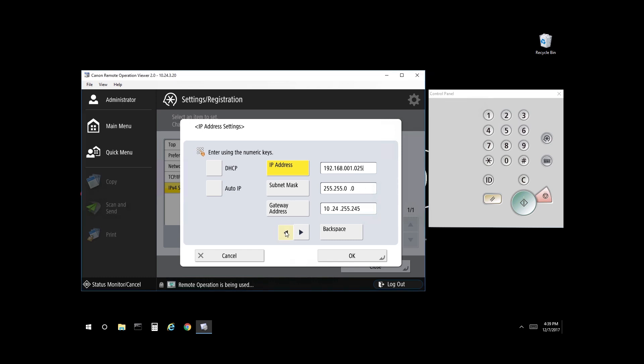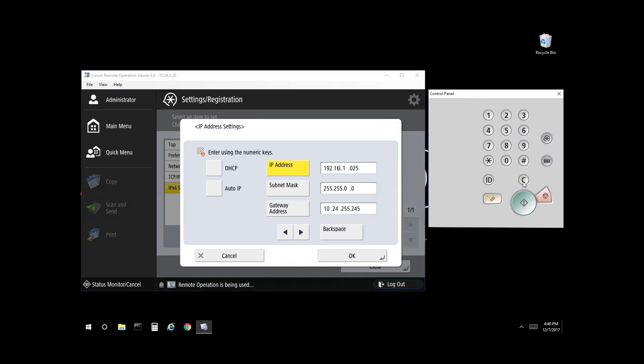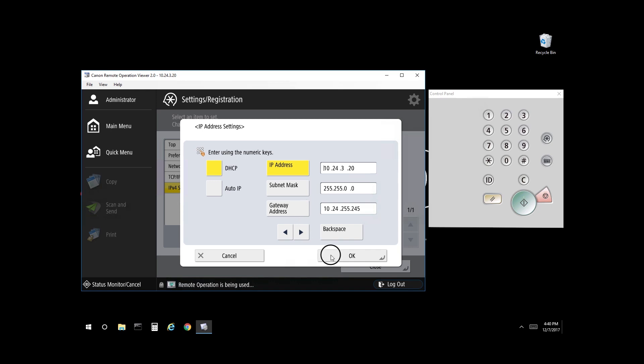You can arrow back, you can backspace, or you can select Clear on the control panel. Once you have your IP address set, confirm your subnet and gateway, then select OK.